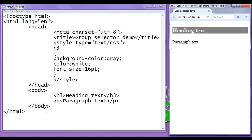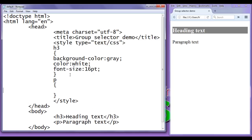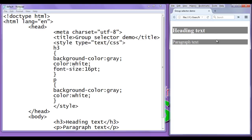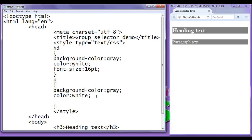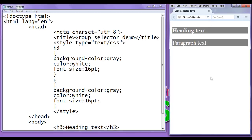Then we think the paragraph should also have background color gray. Normally we write a separate rule for the p tag with background-color gray, then color white, and font-size 16pt - saving and refreshing each time. You can observe carefully that both of these selectors have the same styles, which causes code redundancy.